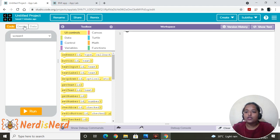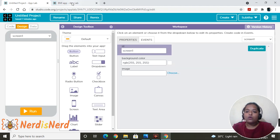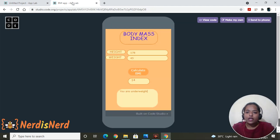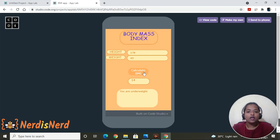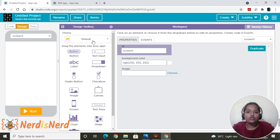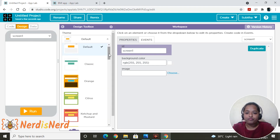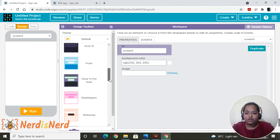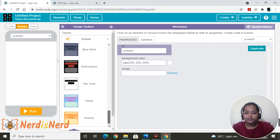Switch to the Design tab. I've used labels, text input, text area, and a button — you get all of these in the design toolbox. You just need to drag and drop them onto the screen. Let's select a theme — I'm going to select a random one.